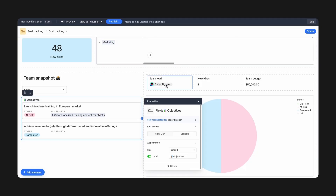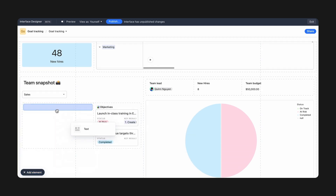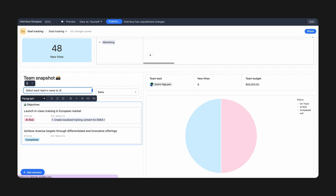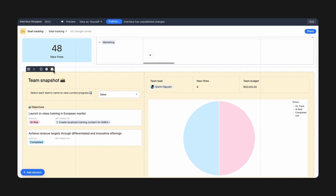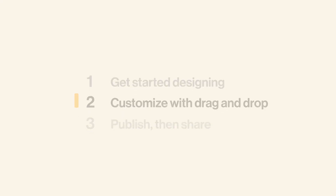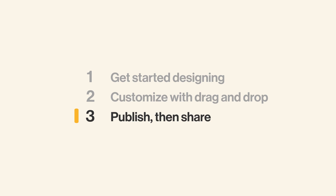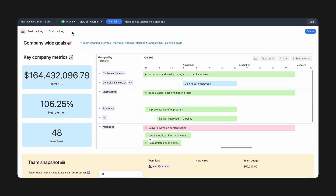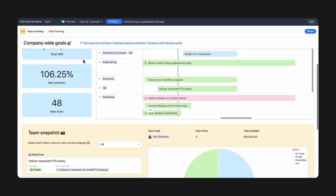Once you've surfaced all the relevant details your stakeholders need, customize how they're displayed. Add text headers to provide context, and color backgrounds to differentiate sections. Once you've finished your interface design, it's time to publish. Preview your interface to test out what your stakeholders will see and can interact with once it's live.